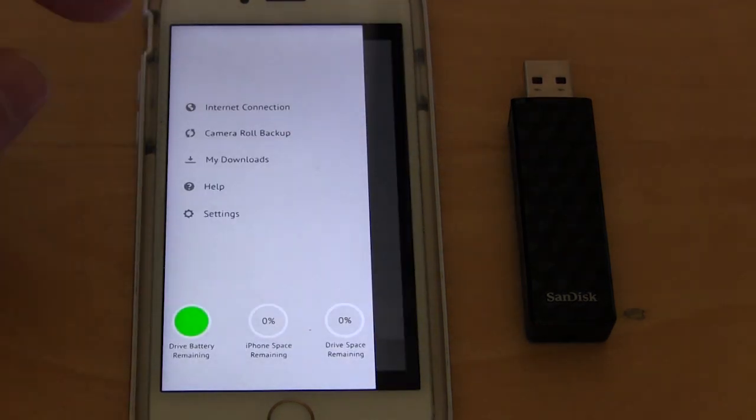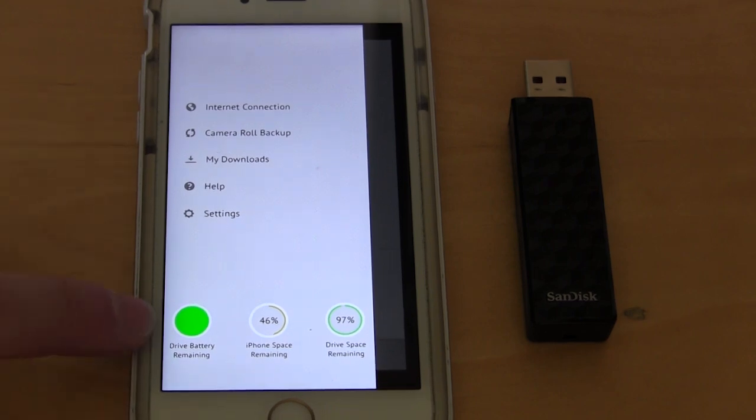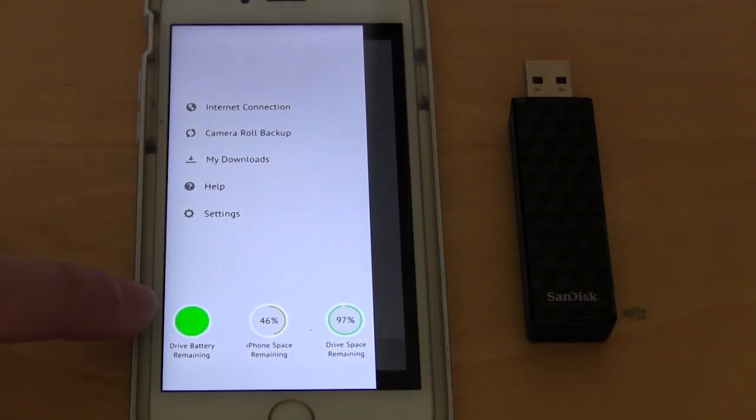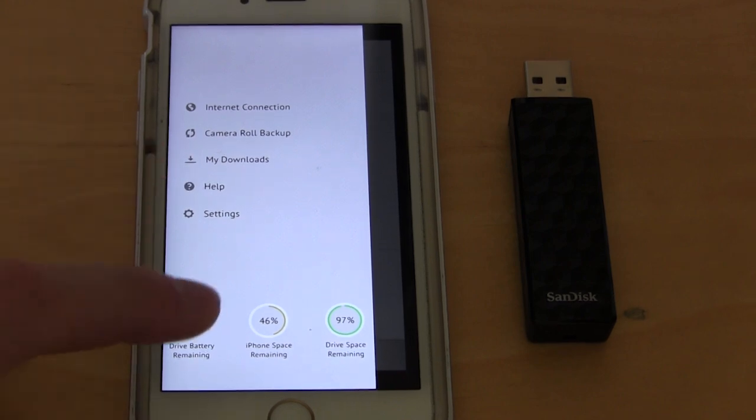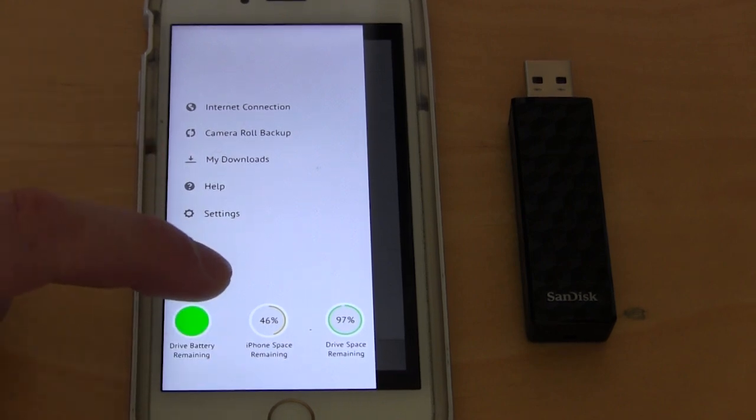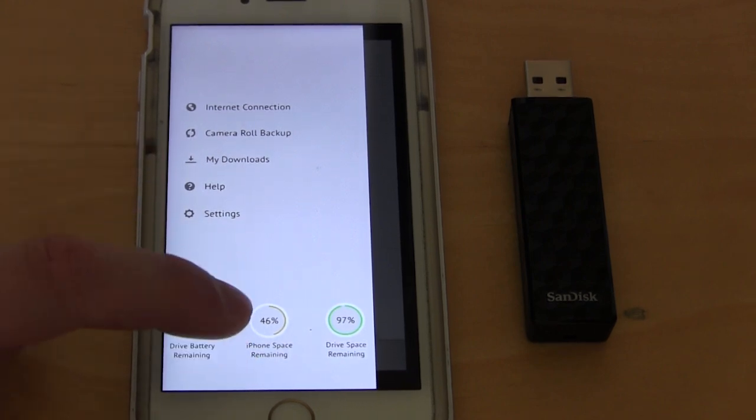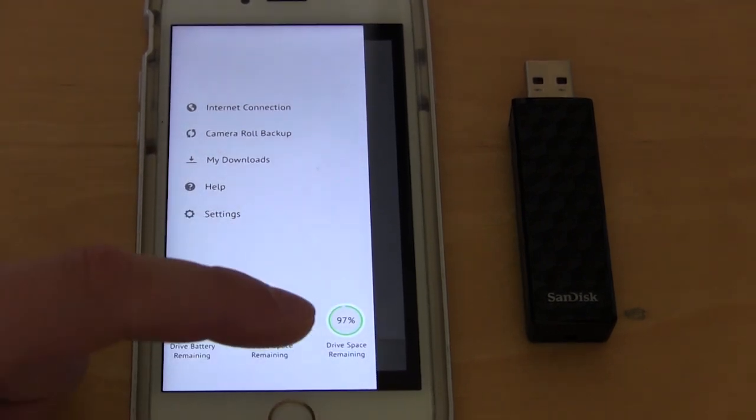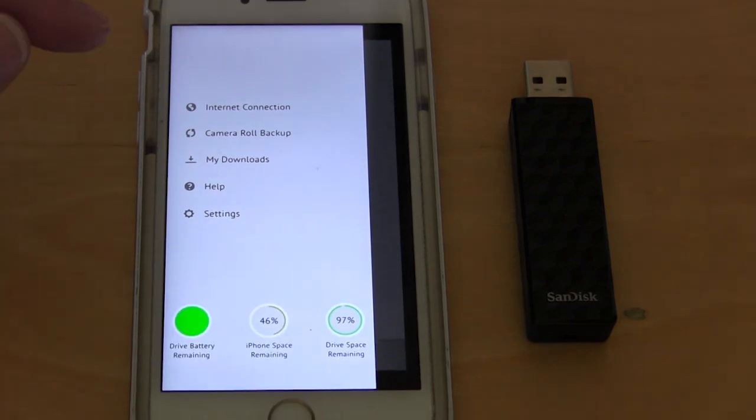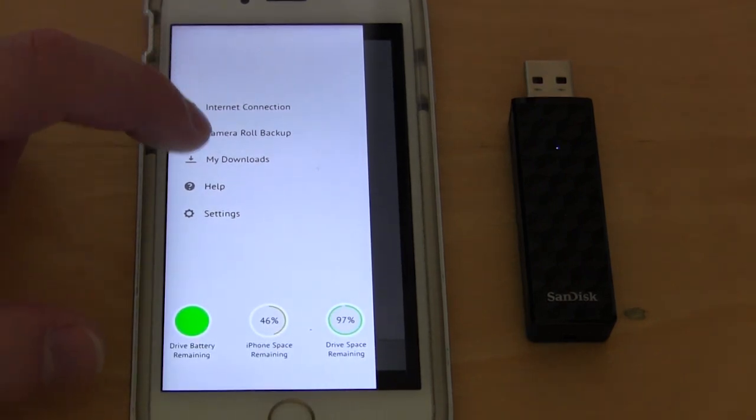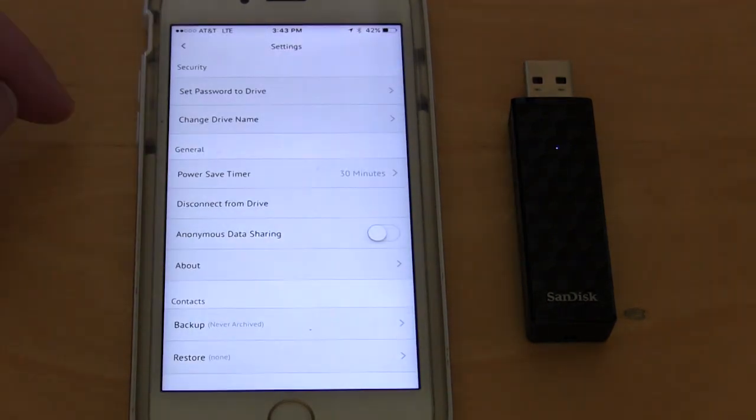In your settings, one thing that's cool that I didn't mention is that it shows you the battery that you have available. It doesn't have a percentage on it, which is kind of weird, but it does show you the battery. It shows you the space remaining on my iPhone and the space remaining on the drive.